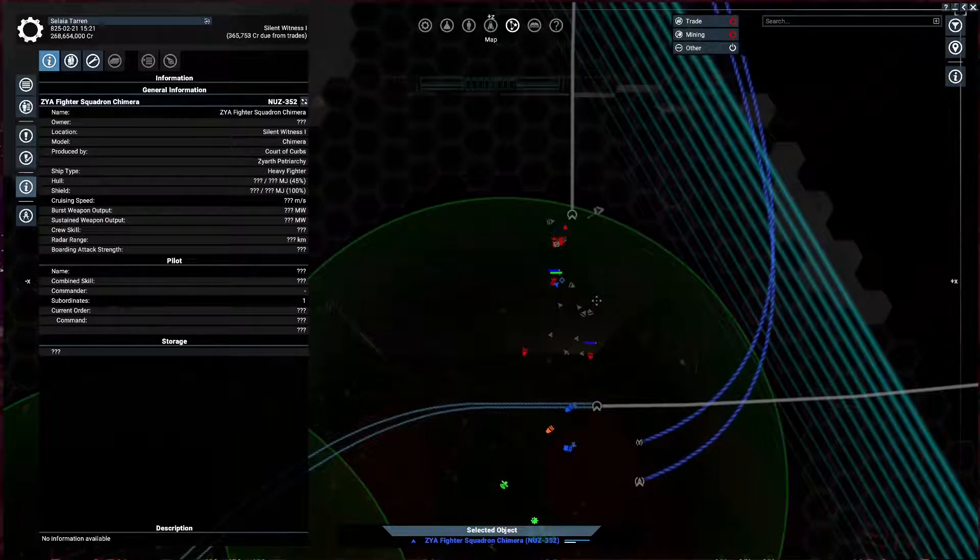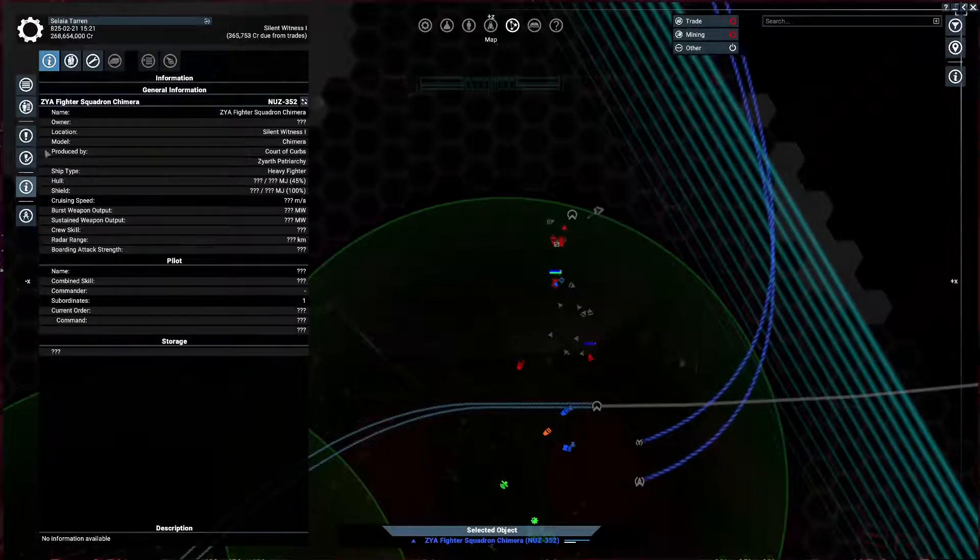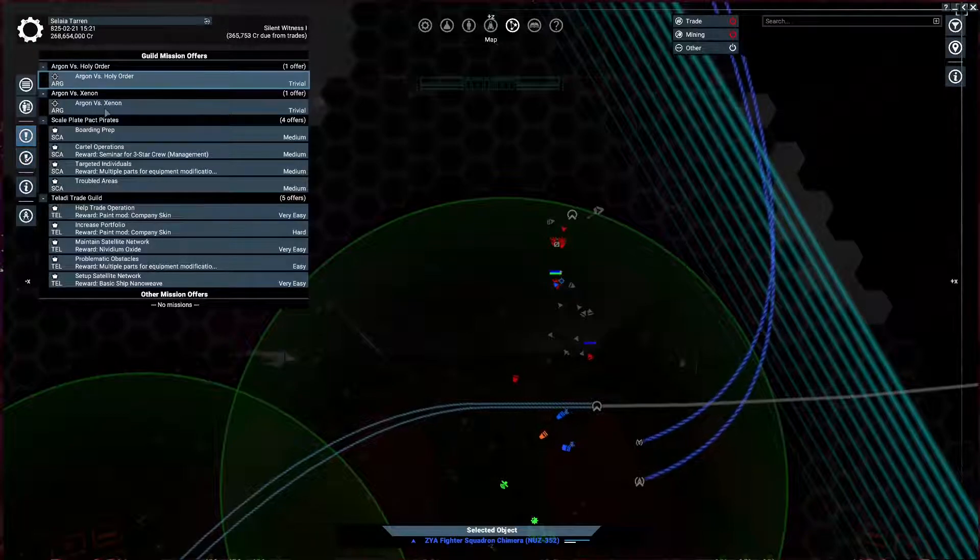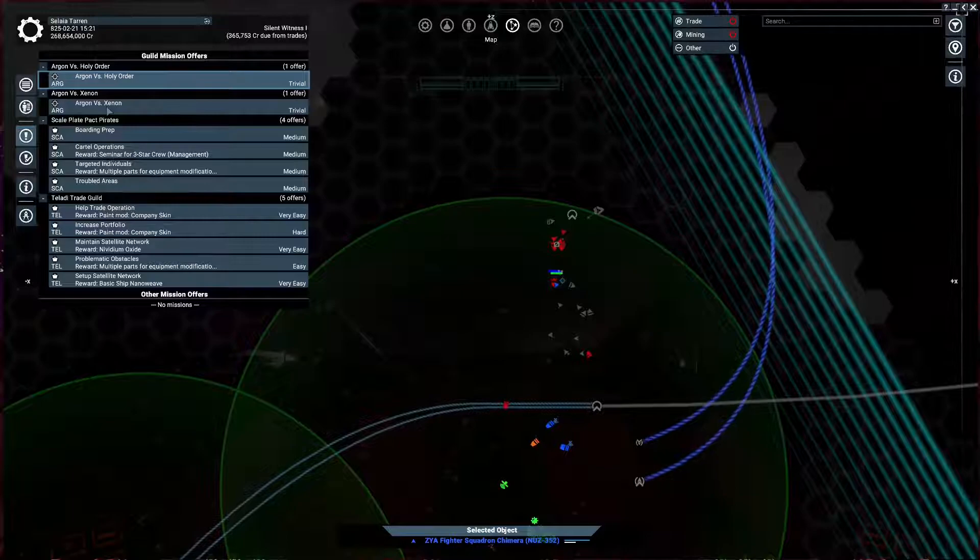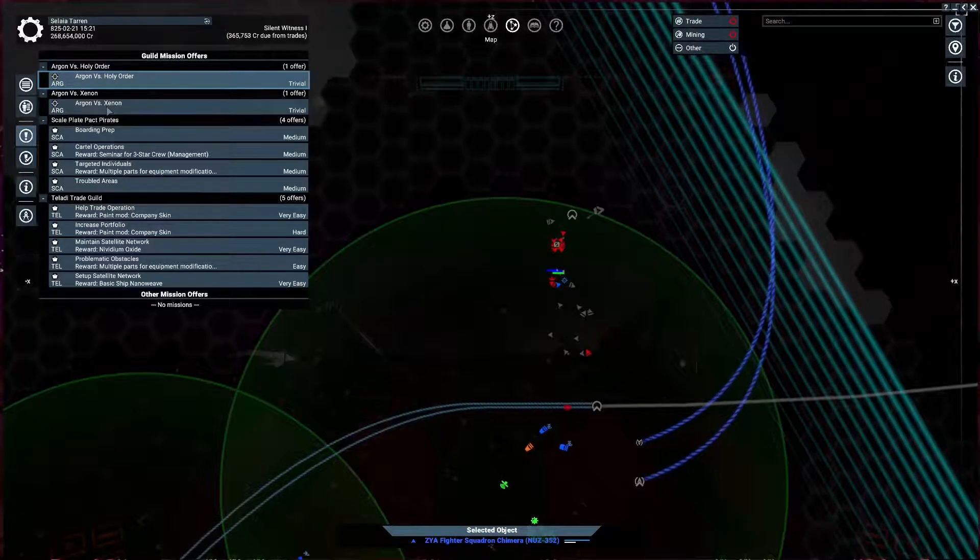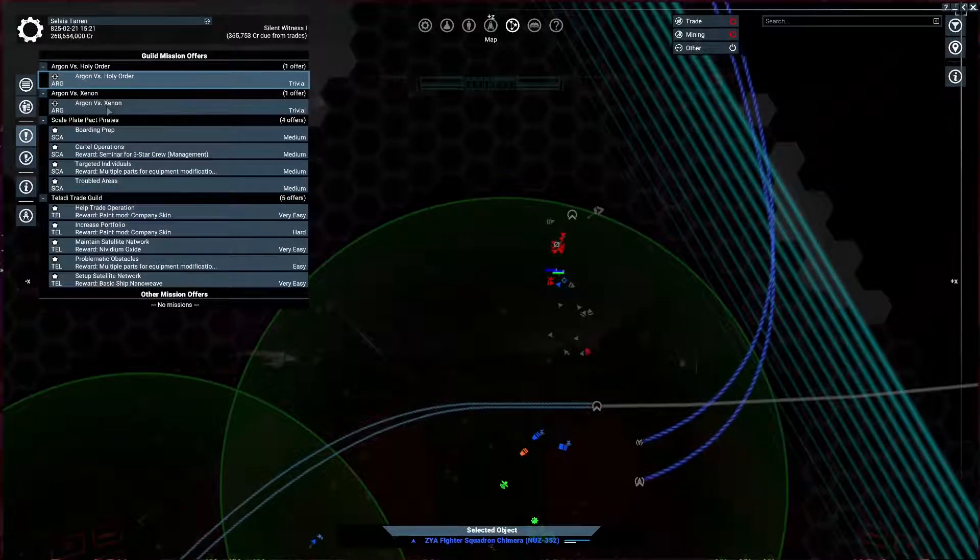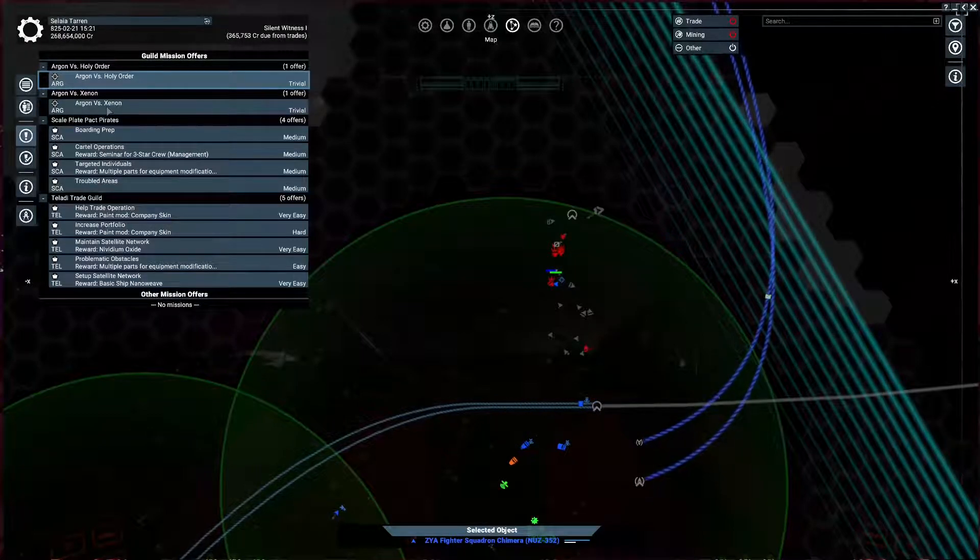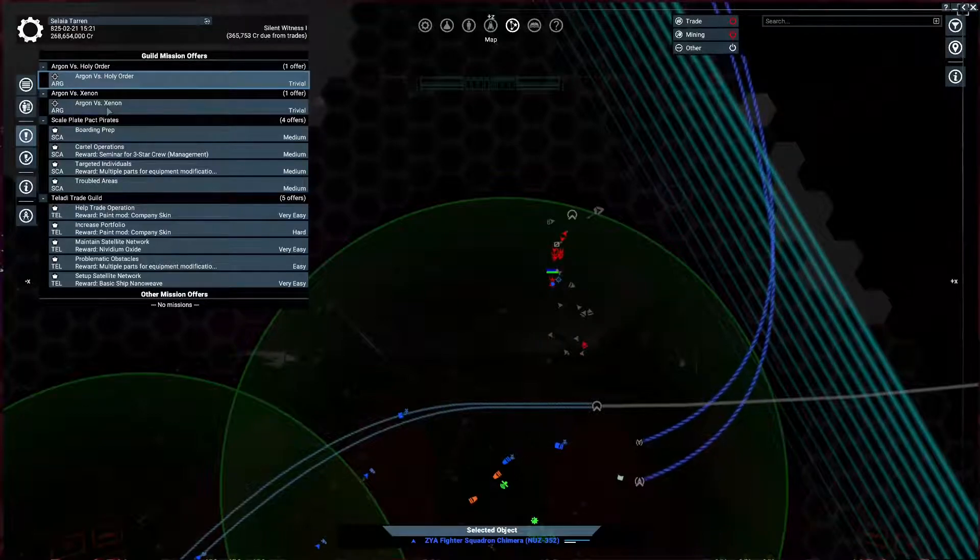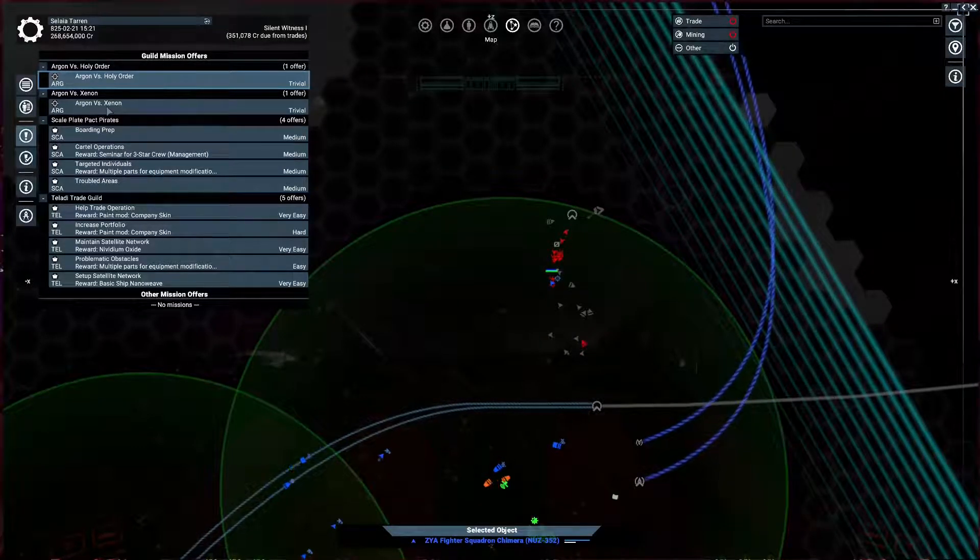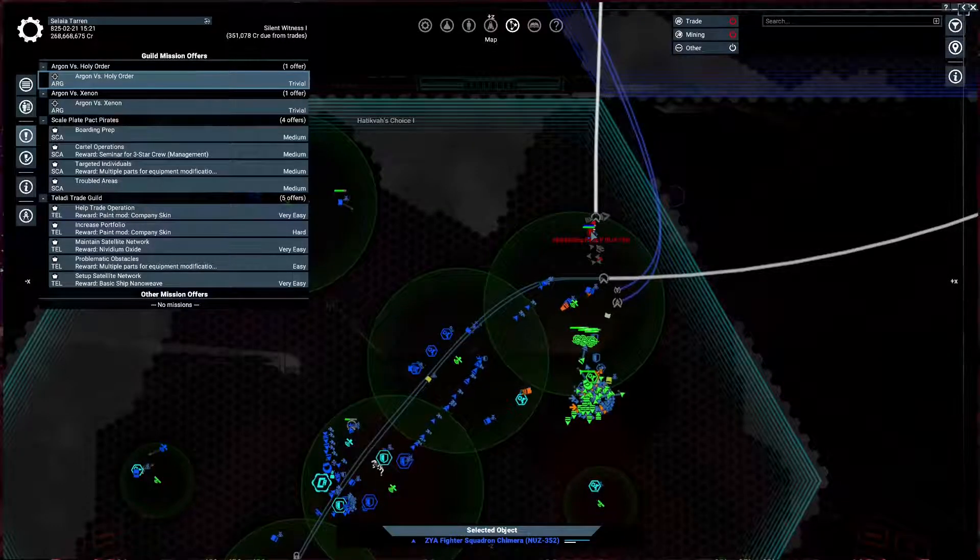Now, I never did the missions for or started the missions for the Argon against the Xenon. Maybe you guys have. Maybe that's a way that you guys have been able to keep the Xenon in check. I honestly don't know how well they work. I know how the mission system works is based off the Sector and what the Sector needs.